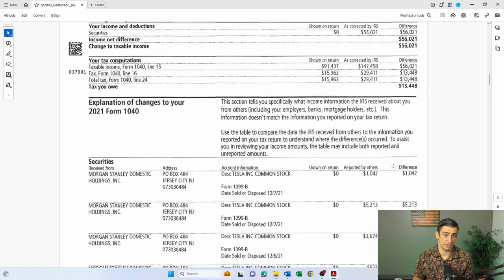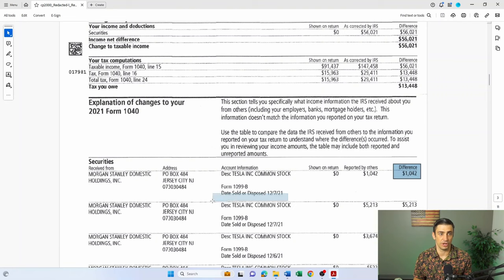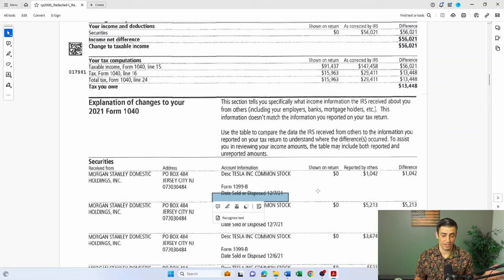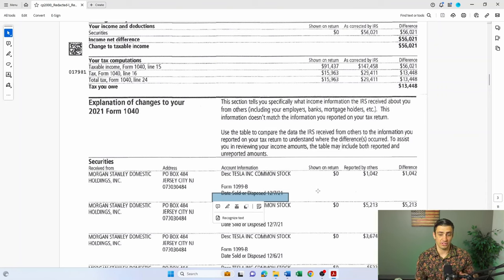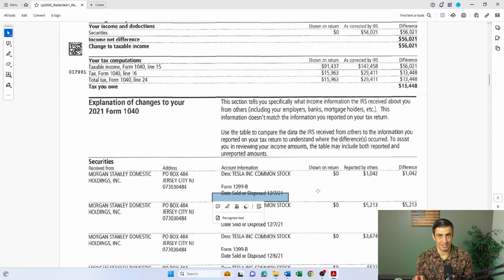The IRS in this case wants to tax them on the full amount of the sales price of the stock. They are not accounting for what we call the cost basis, which you would see here if it was reported to the IRS — but in this case it's not. They bought the stock for a price, sold it for a different price, and the difference between the purchase and sales price is what we pay tax on. That is your income — not the full sales price itself.